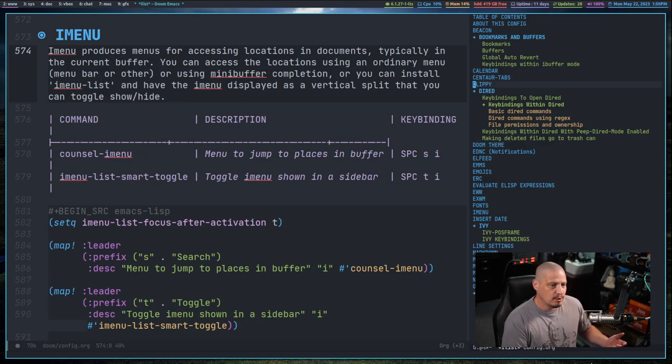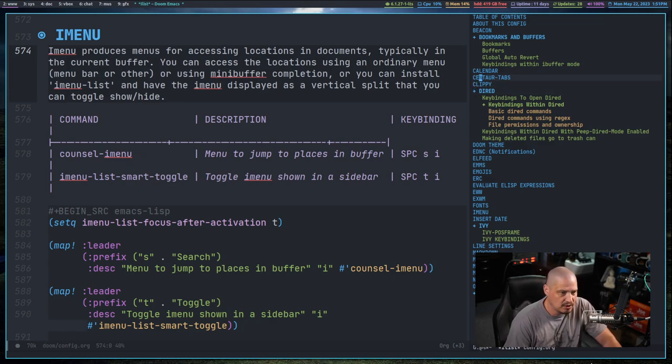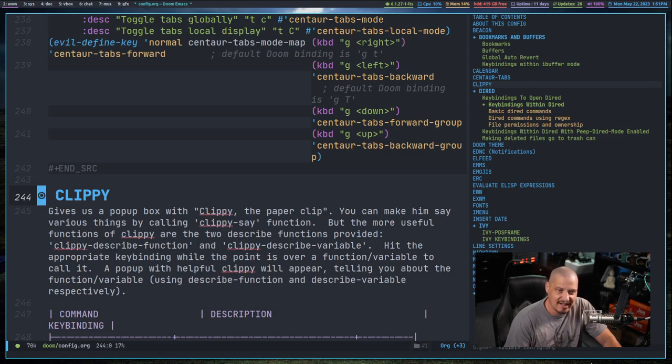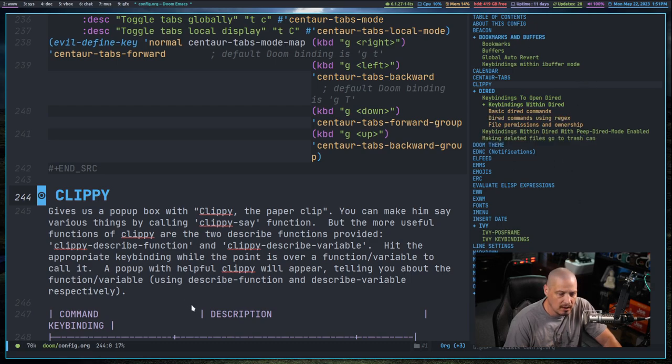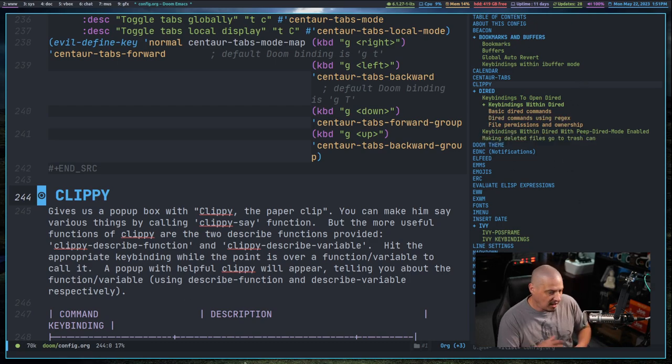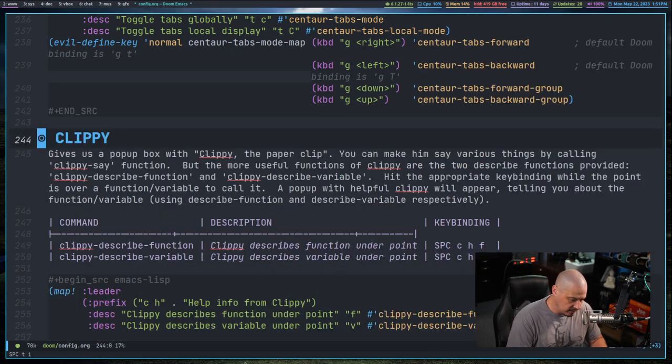But you find something that you want to jump to, for example, maybe I want to jump to the clippy section here inside the document. And you can see it takes me directly to that over here in this buffer.